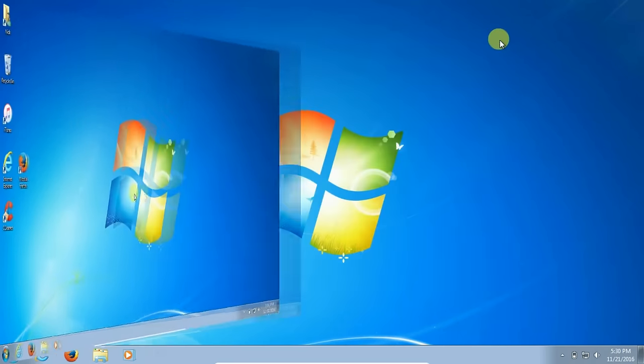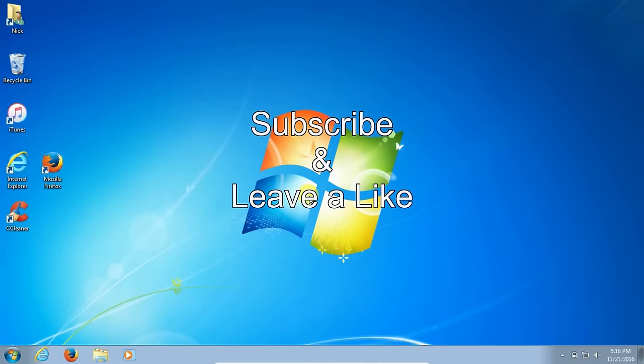Okay, we've come to the end of this video. Subscribe and leave a like.